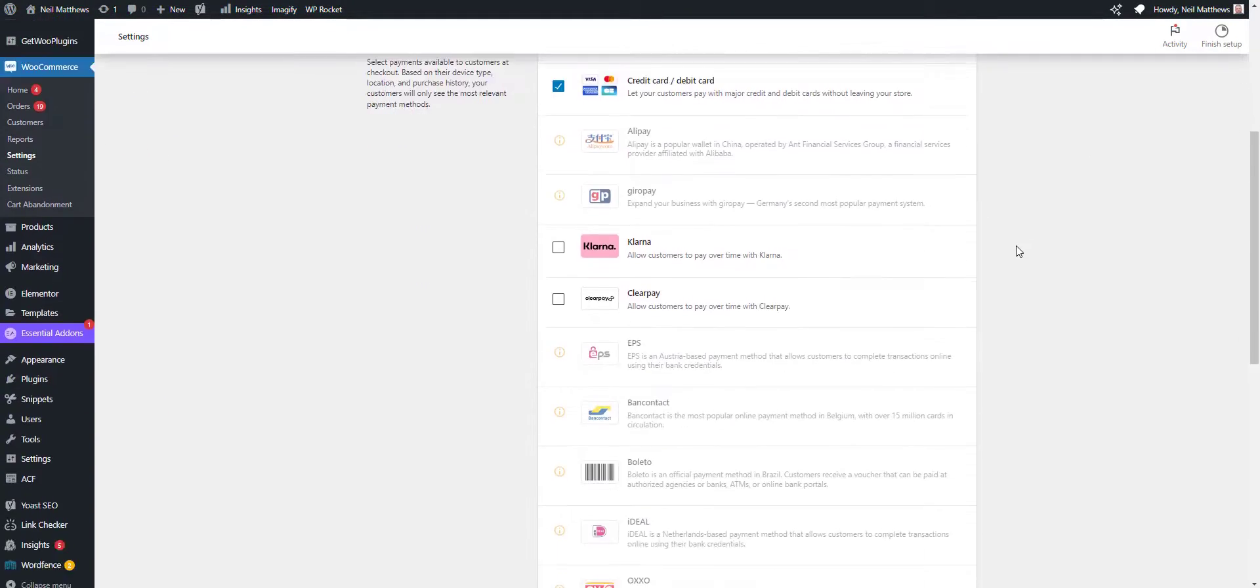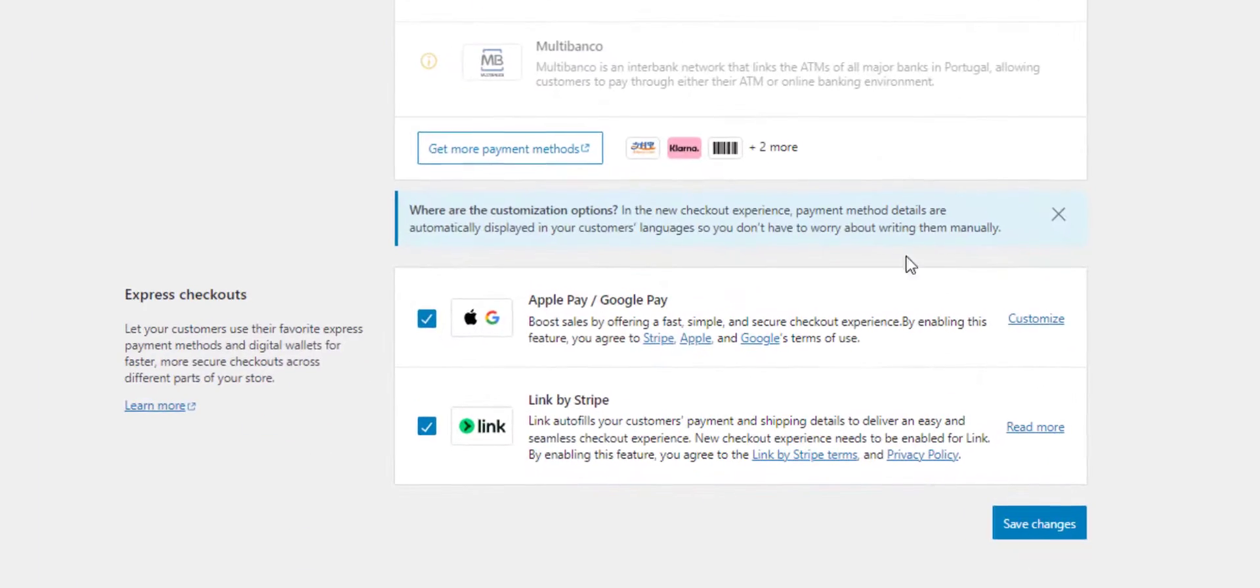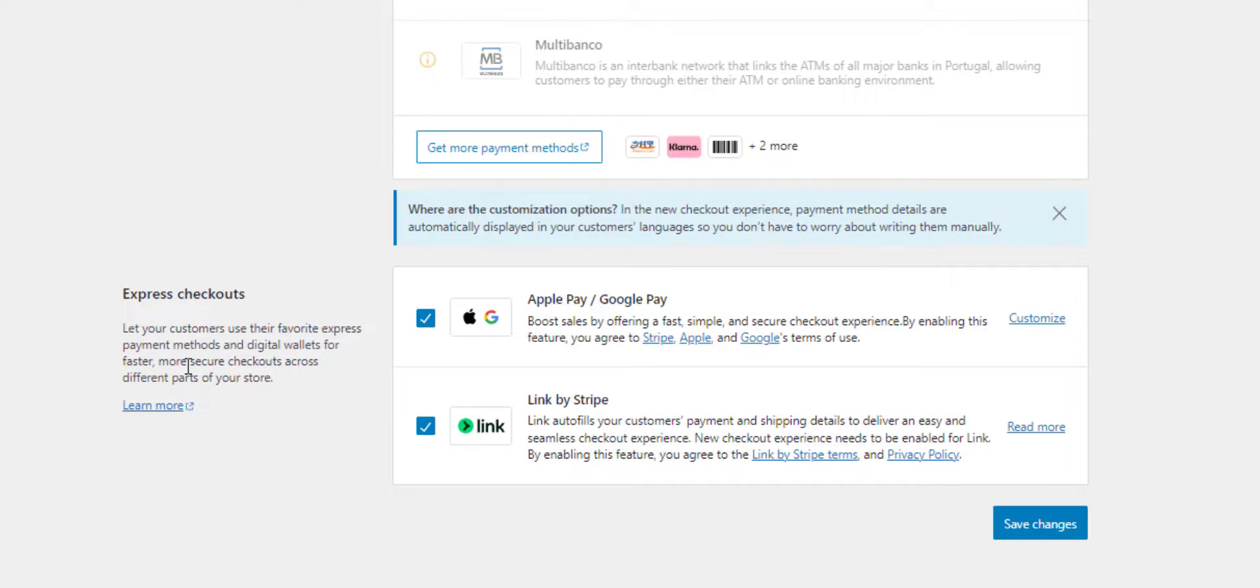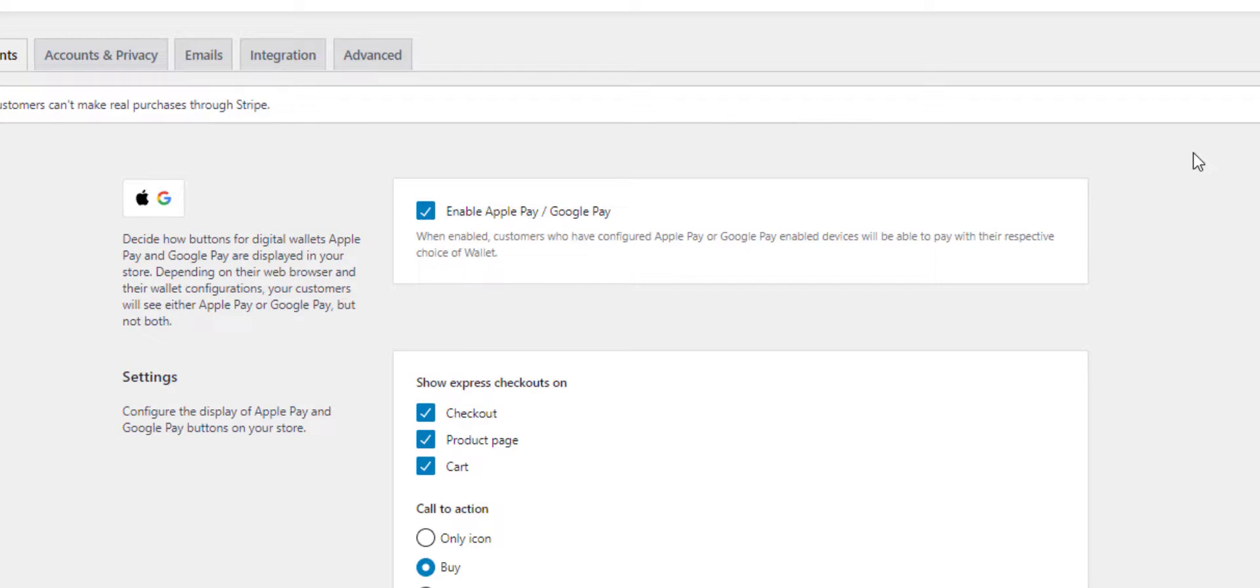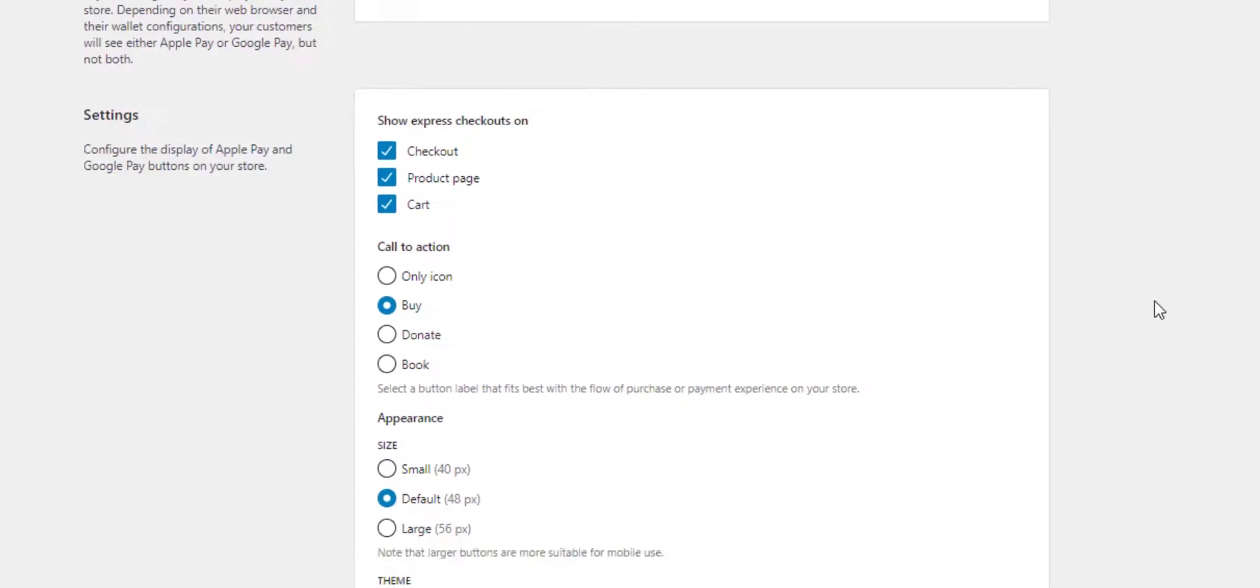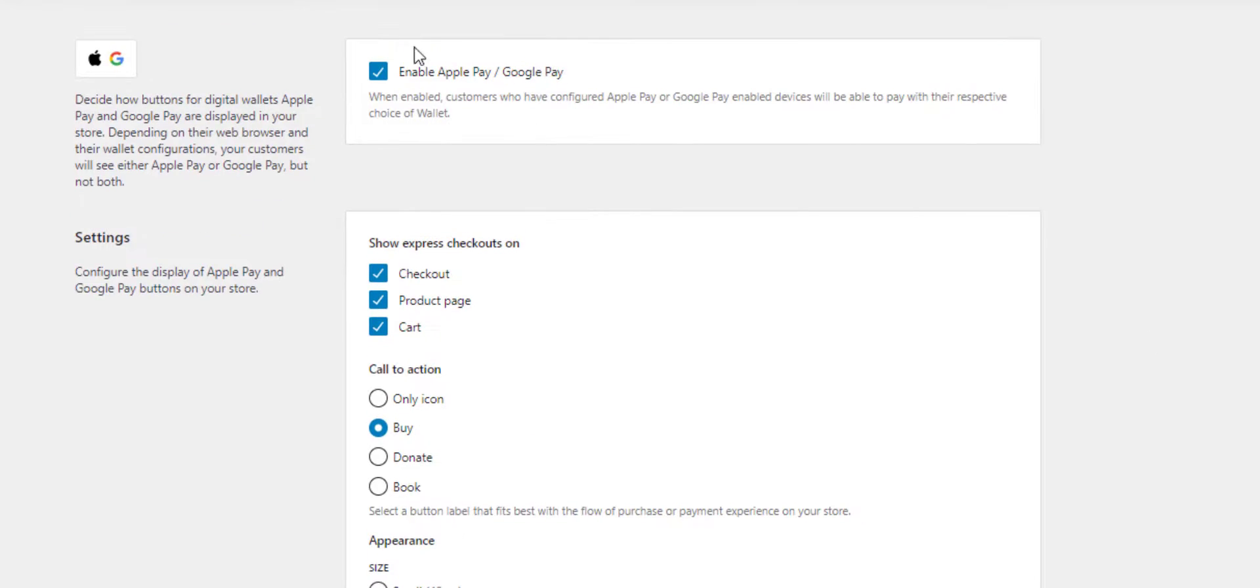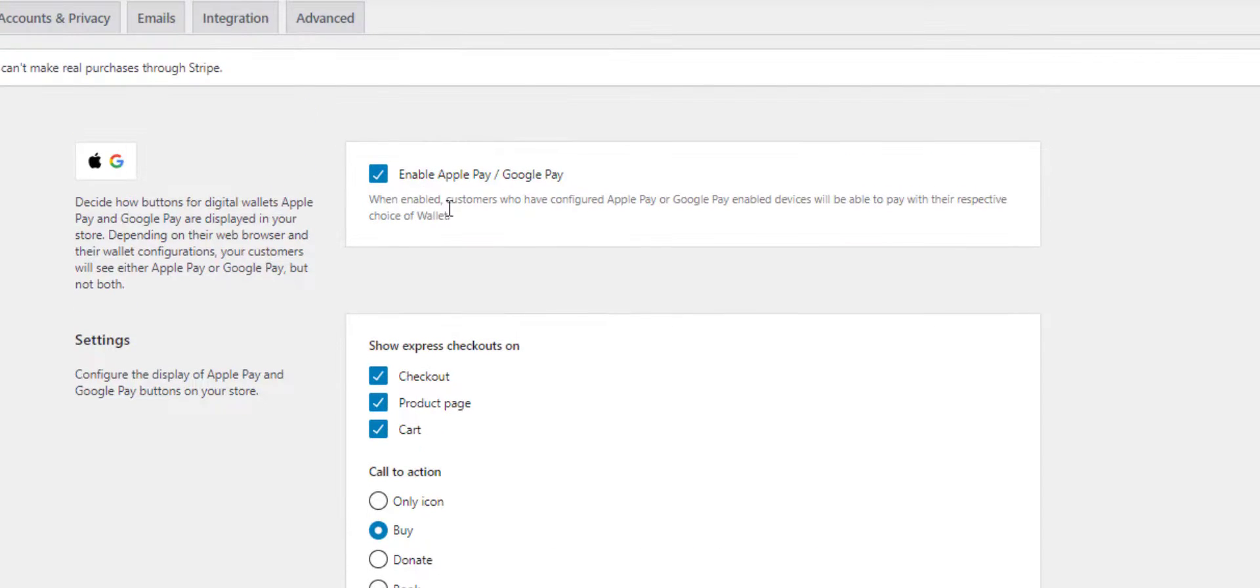If we scroll all the way down at the bottom, we've got these Express checkouts. So make sure you've got the Apple Pay and Google Pay checked. Go to Customize and you can enable them there.